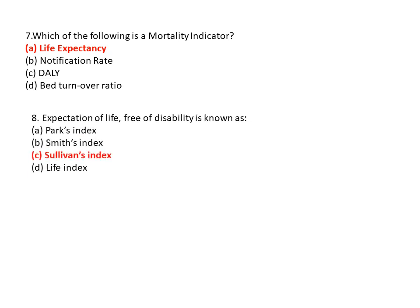Question 8: Expectation of life free of disability is known as? Option A is Park index, option B is Smith index, option C is Sullivan index, and option D is life index. So option C is the correct answer — Sullivan index.